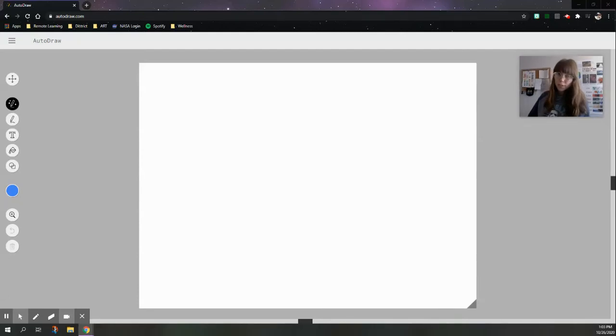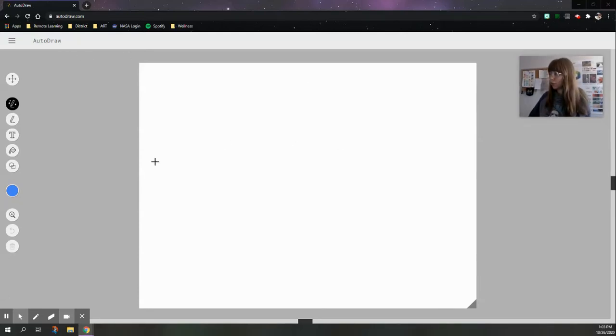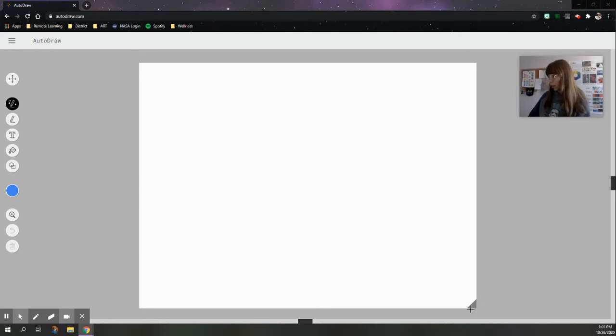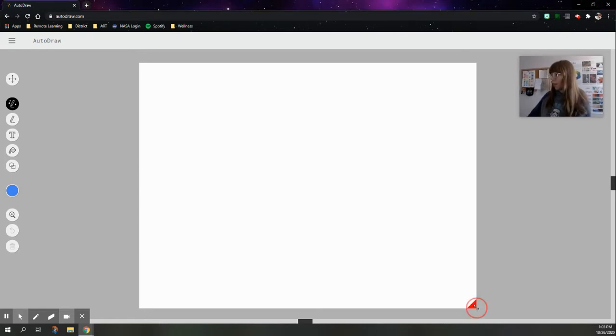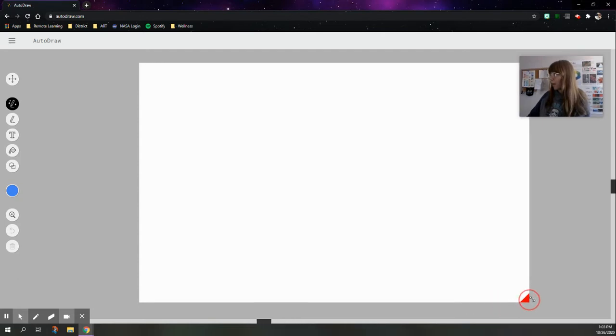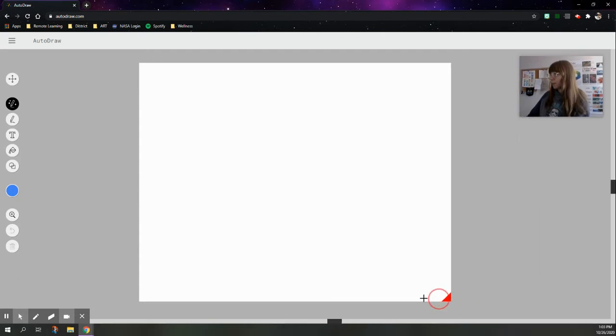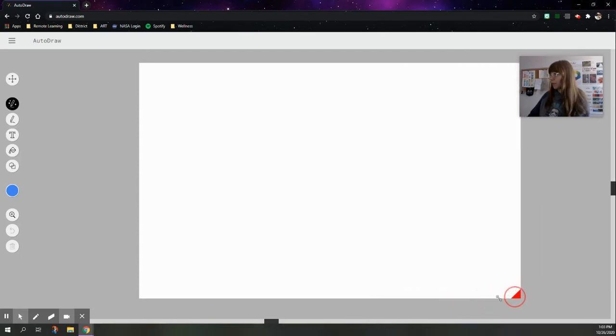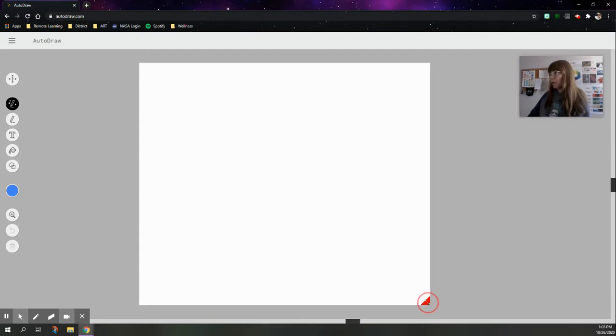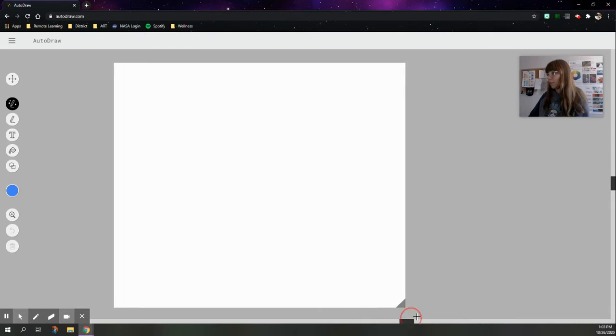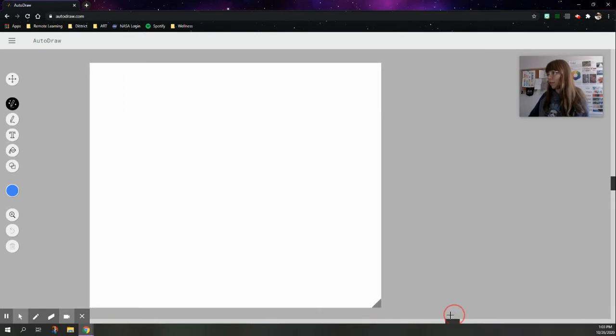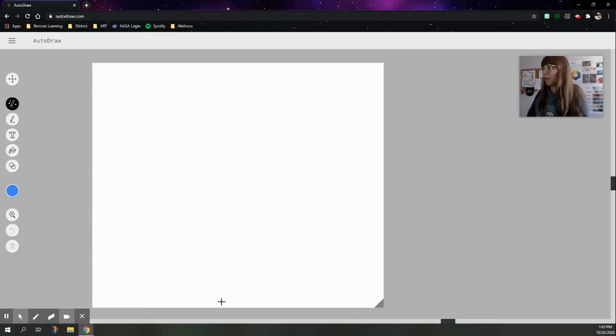Alright, step one is to go to autodraw.com. Once you are there, make sure that you like the size of your paper. If you want to make it a little bit wider, you can just click on this little gray triangle at the bottom and drag it, and it will extend the size of your paper. I don't need mine to be anything more than a square today, so I'm going to leave it about this size.